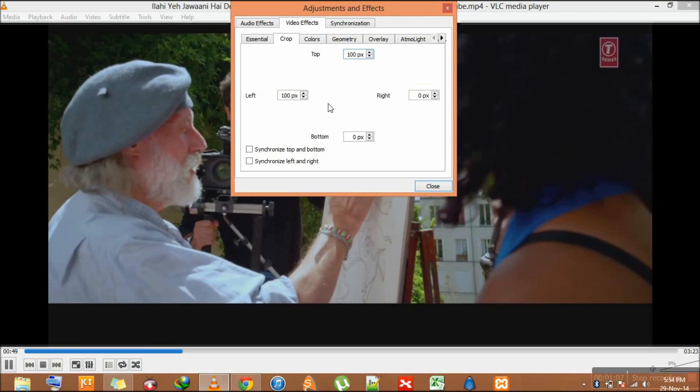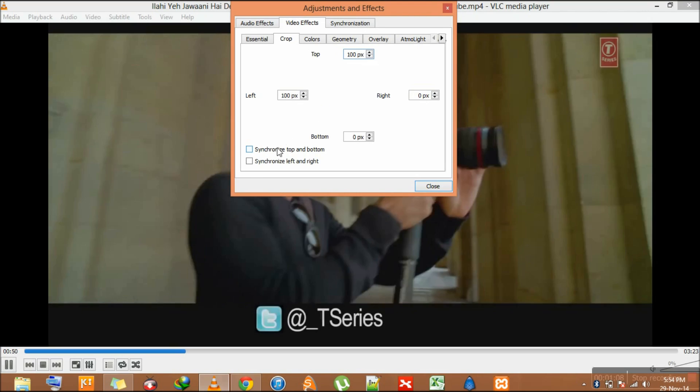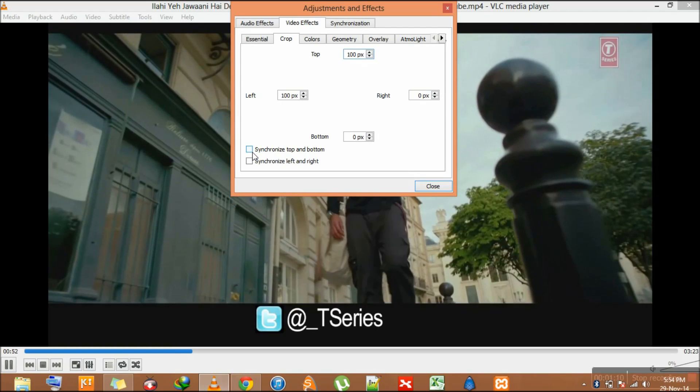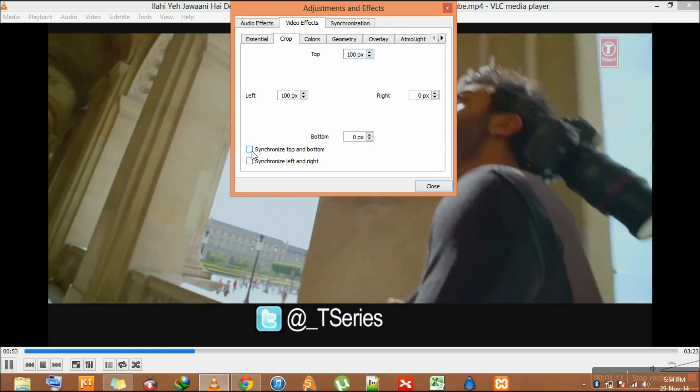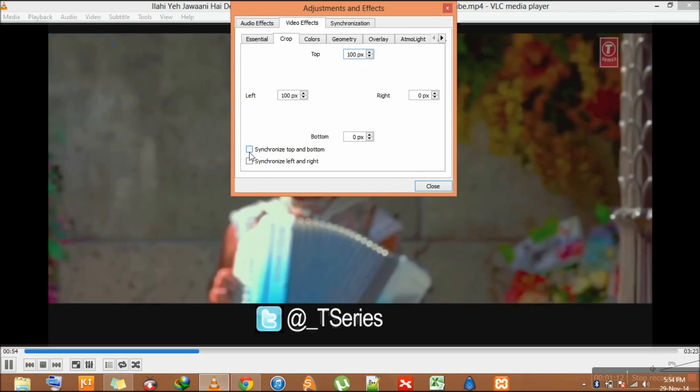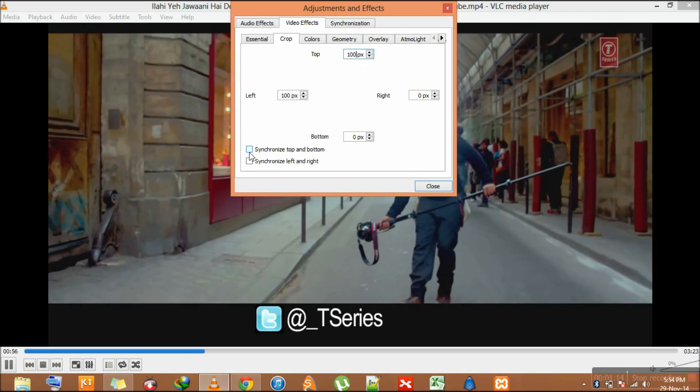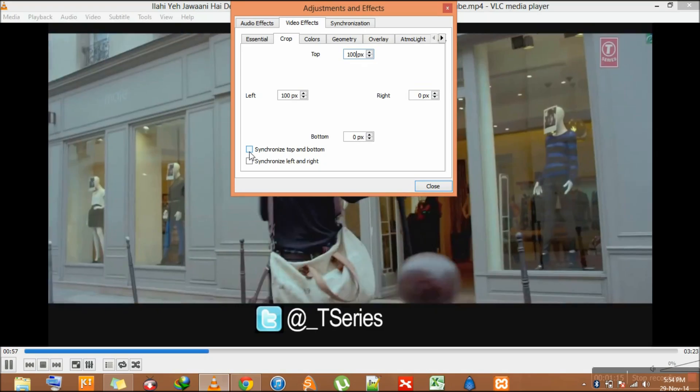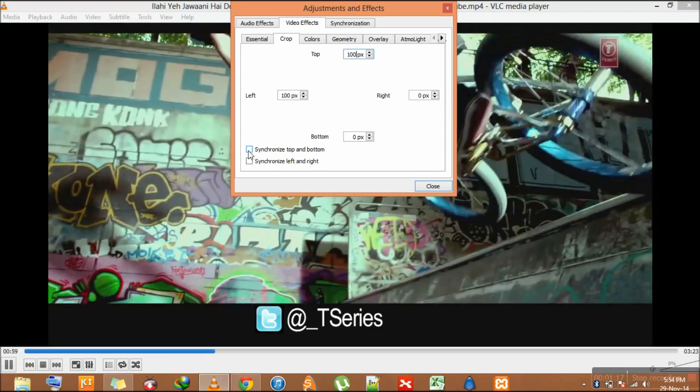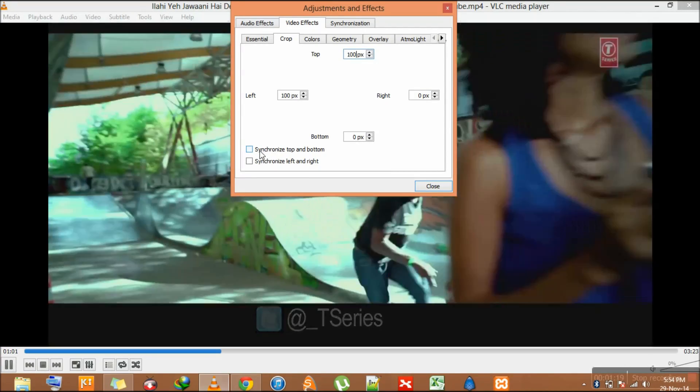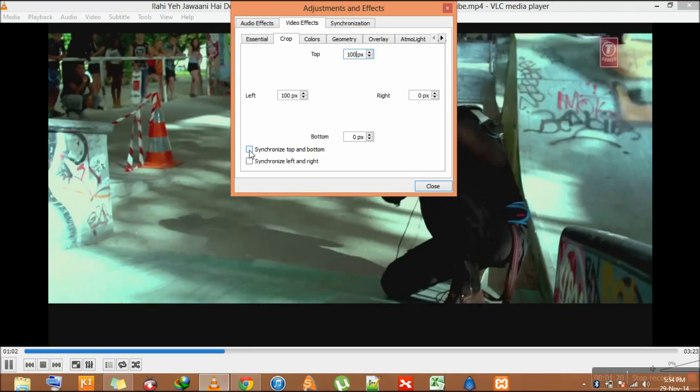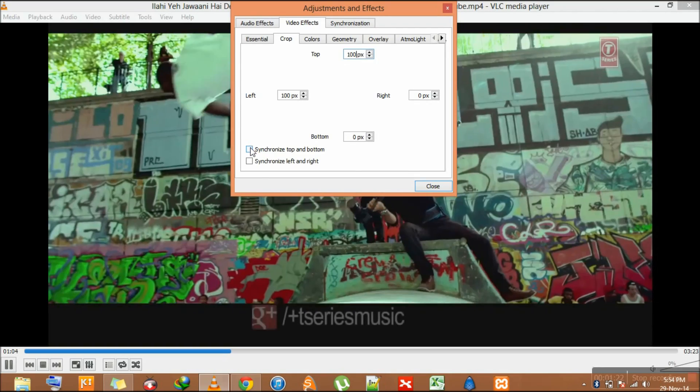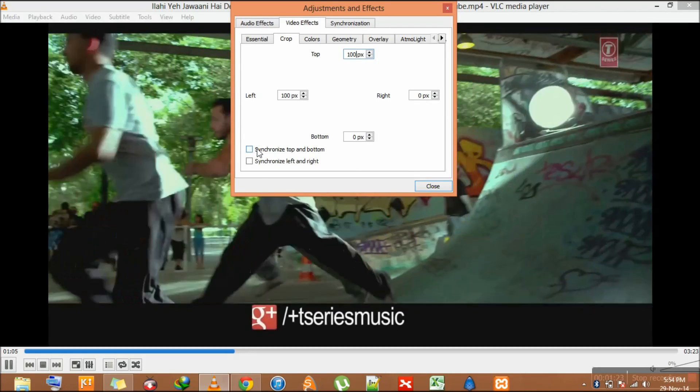So here are some more options. The Synchronizing Top and Bottom. You can maintain the aspect ratio of the video if you click on the button of the synchronization top and bottom of the top and bottom sides of the video.